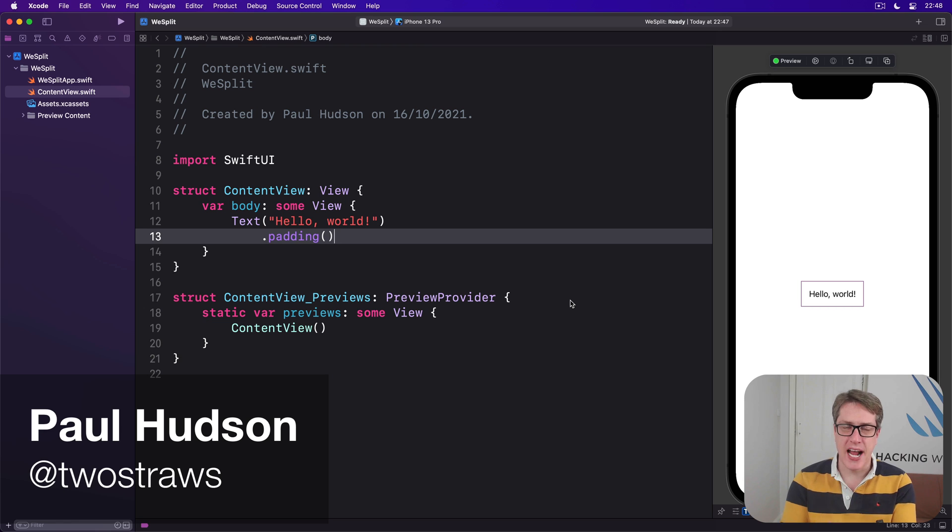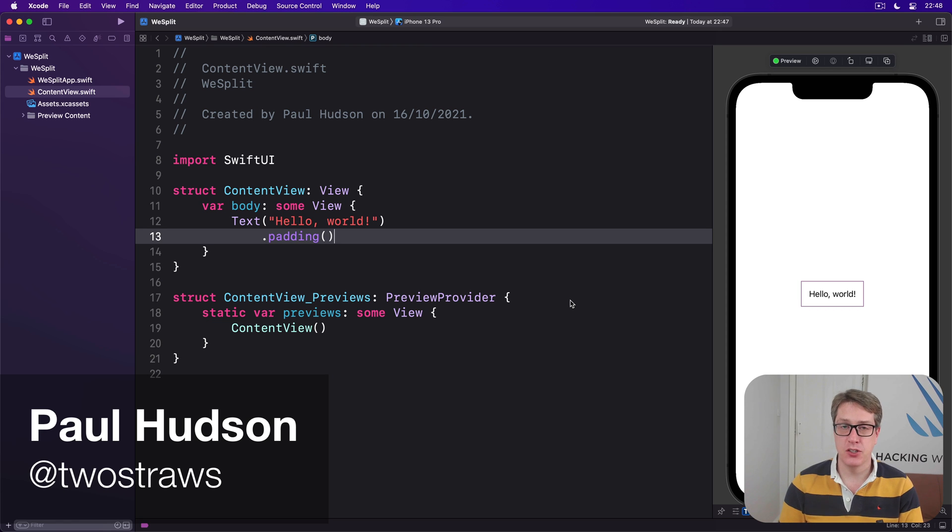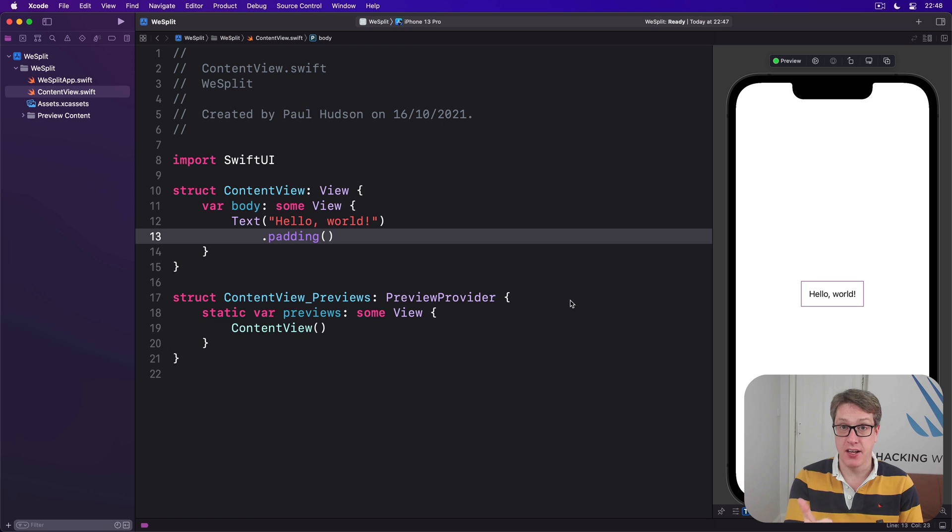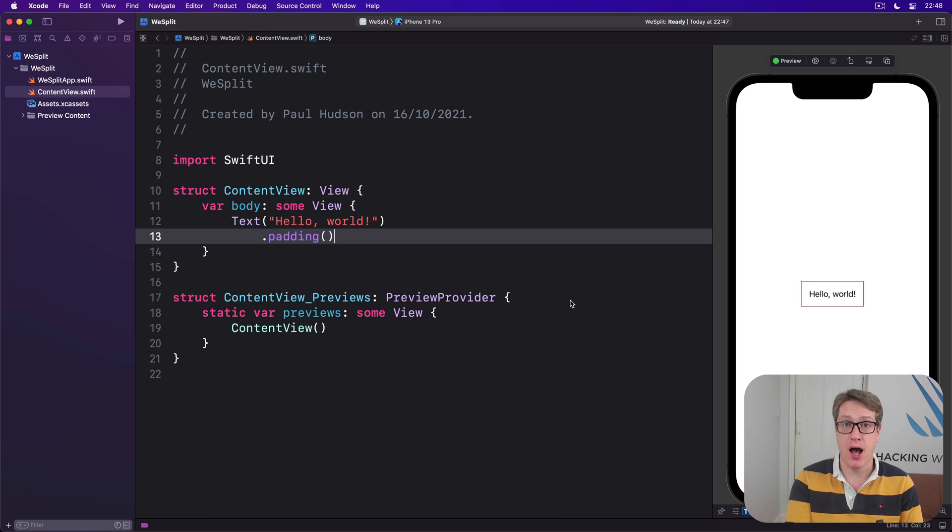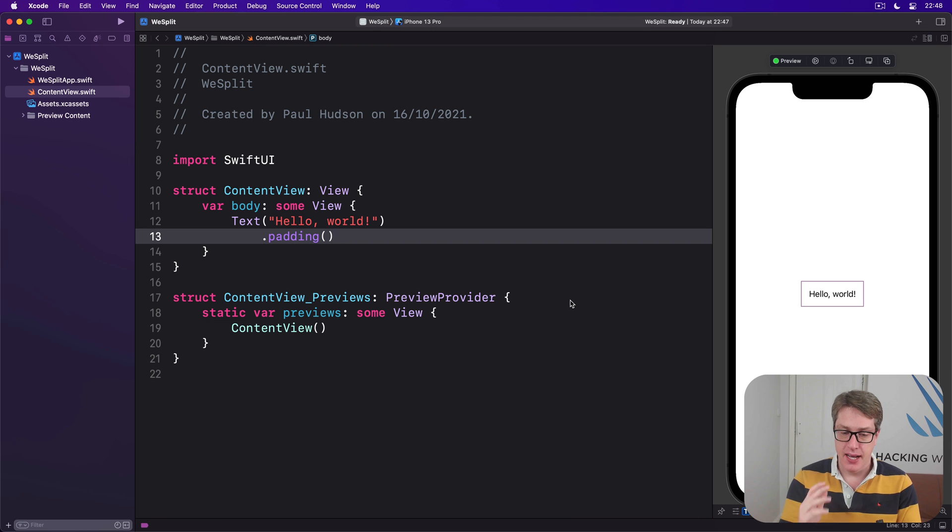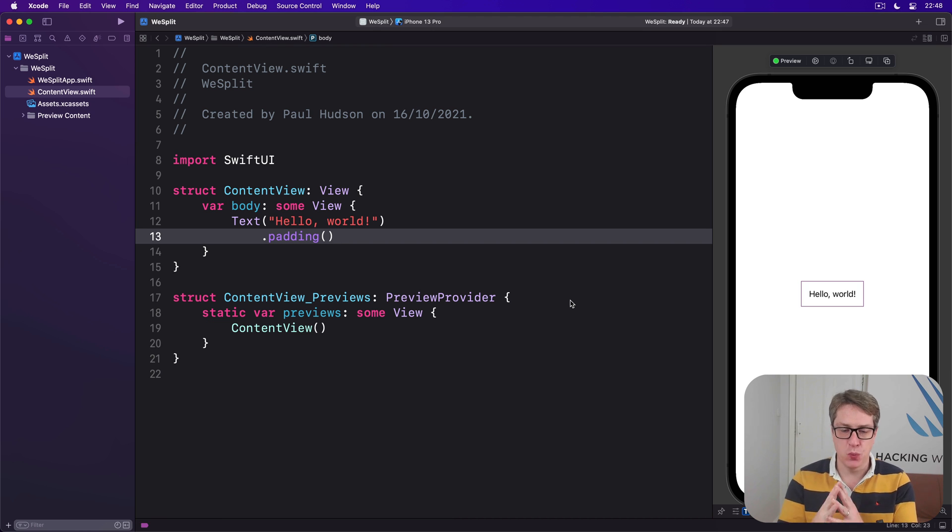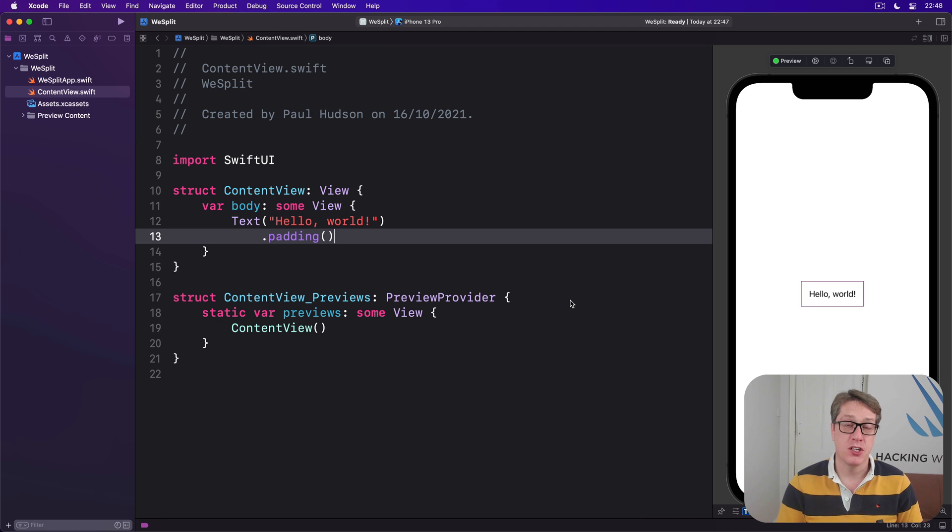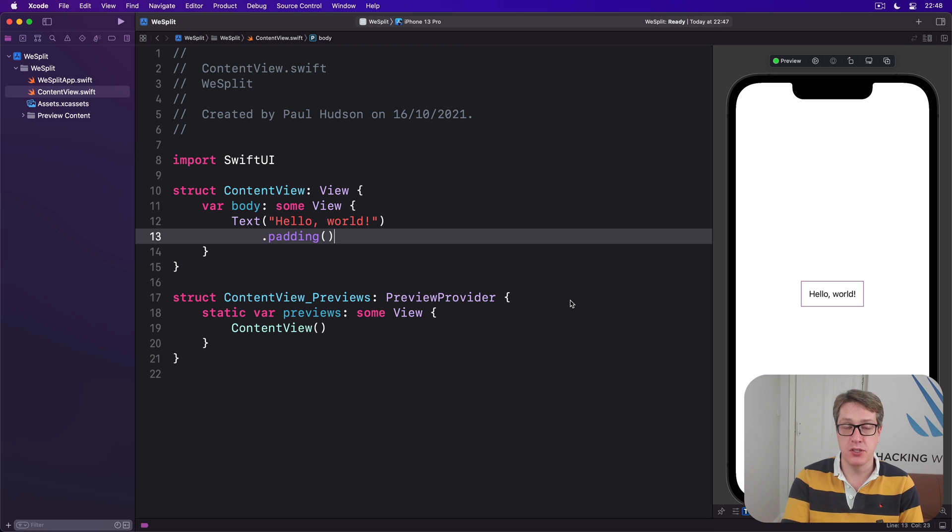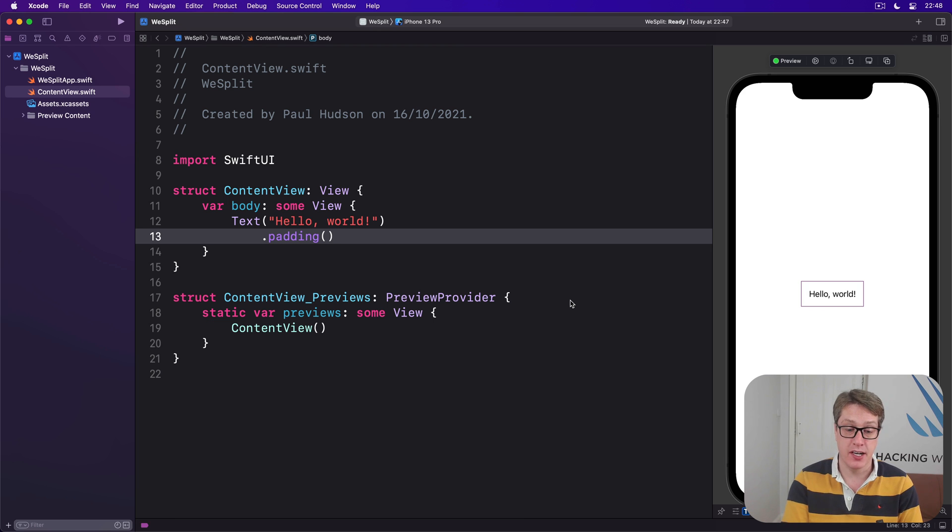We're building a check splitting app which means users have to be able to enter the amount of their check, the actual cost of their food, how many people are sharing the cost, as well as what amount of tip they want to leave. Hopefully you can see that means we have to add three properties using @State because there are three pieces of data we want users to enter into our program, three live choices they're going to make.